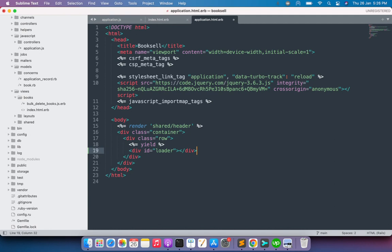We won't write any content inside the div for now. We'll keep it visible initially because we need to set some CSS first to see how it looks when AJAX is in progress. If we add display:none right away, we wouldn't be able to style it properly. So we'll first write the CSS, confirm it looks right, and then add display:none. We'll define a style tag in the head of application.html.erb.